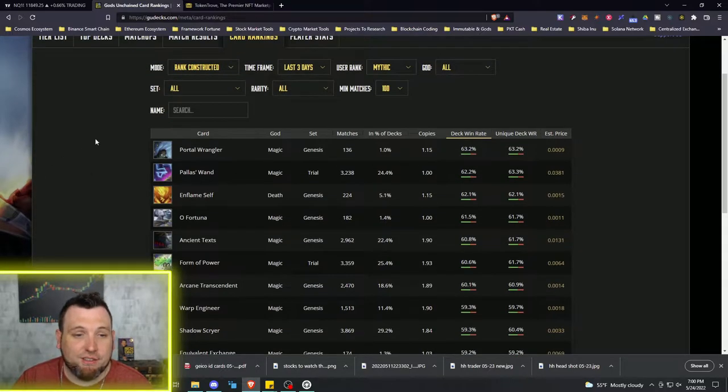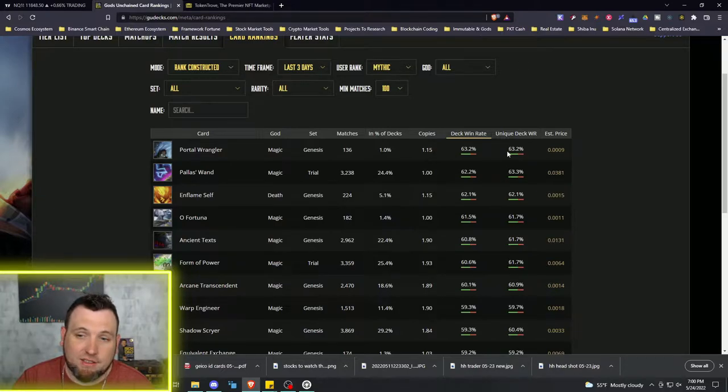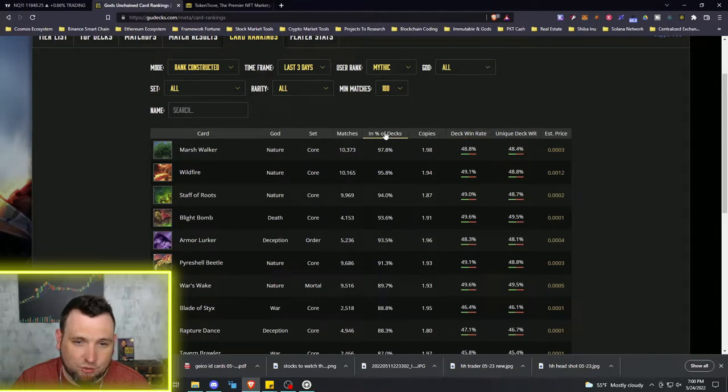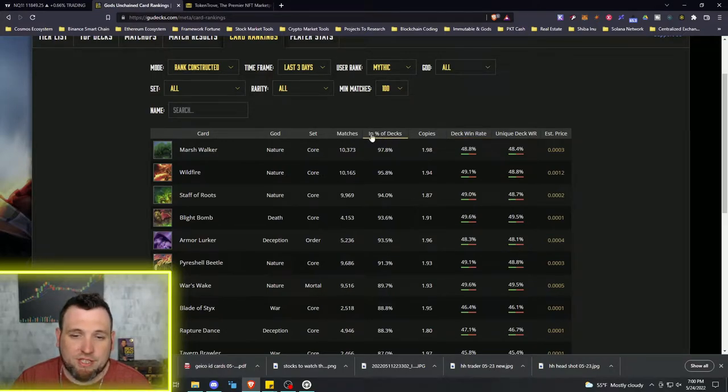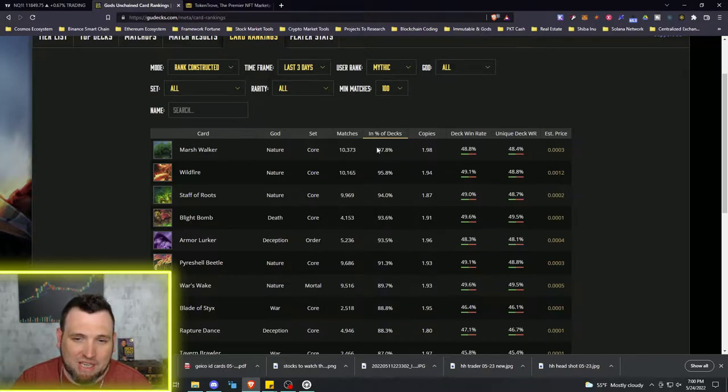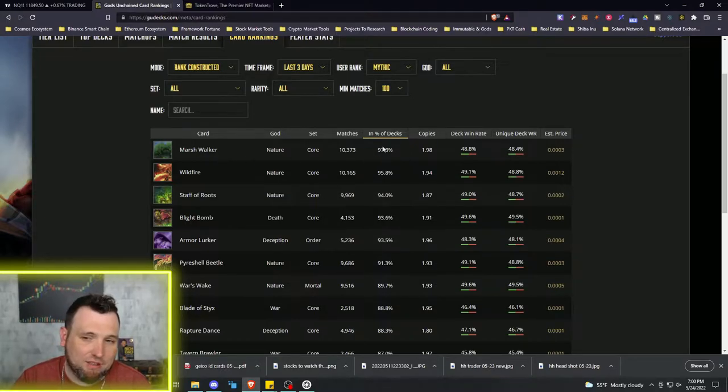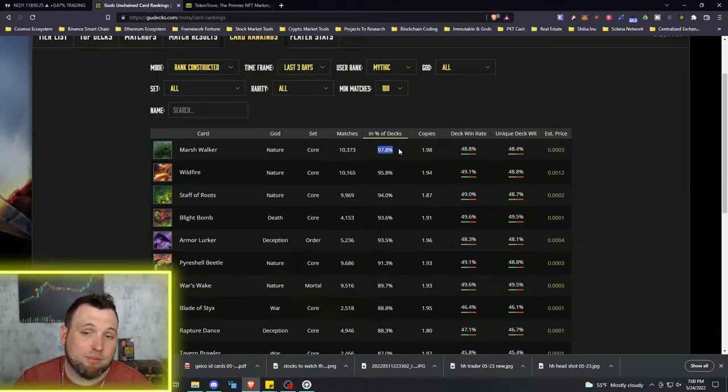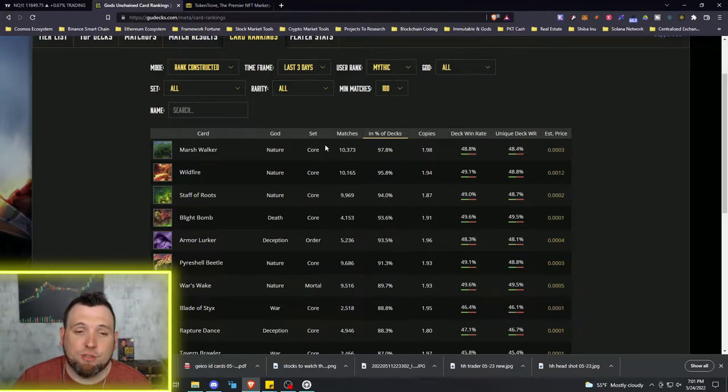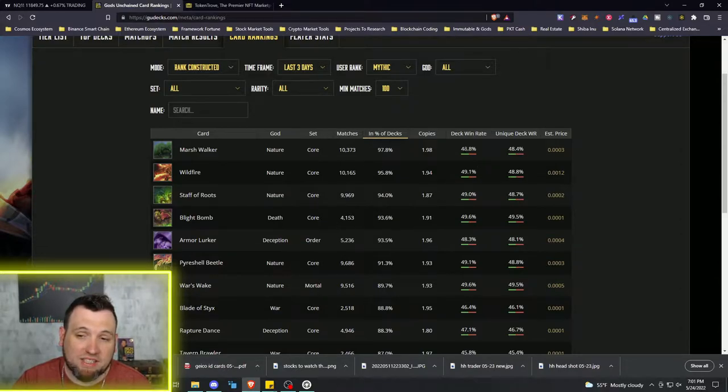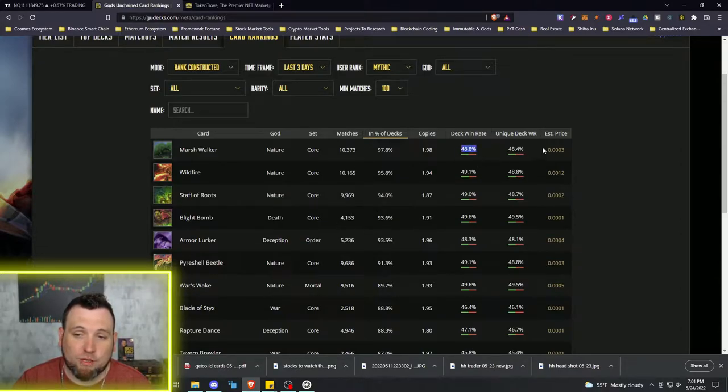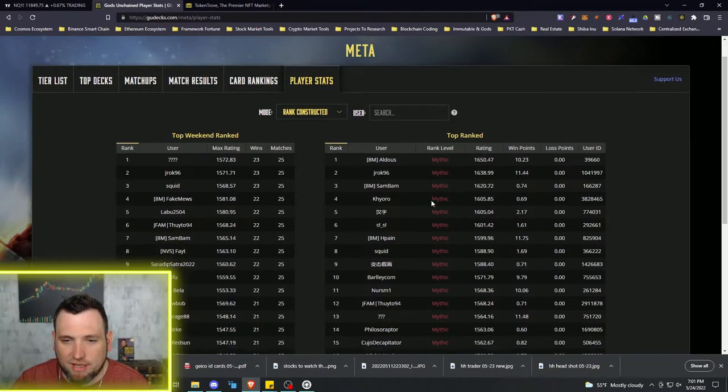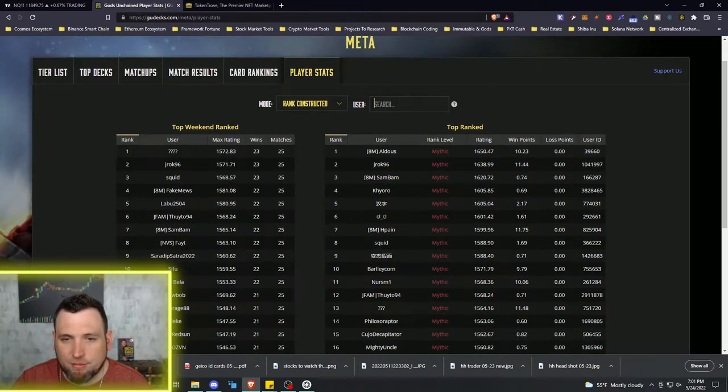Card rankings is really good. This is part of my Gods Unchained NFT strategy because you want to see the cards that are winning and see the cards that are popular. So one of the things you can do is come down here, click on this sort, and you can see percentage in decks right here. The Marshwalker, 97.8 percent. So even though this deck win rate is not that great, this is a very popular card.